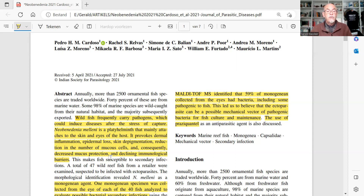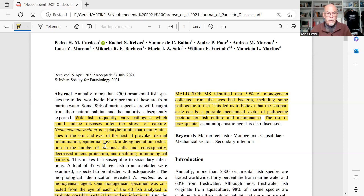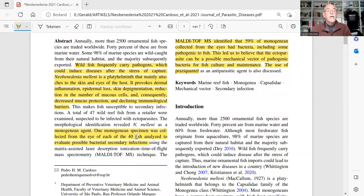Neobenidinia causes decreased mucus production and declining immunological barriers — of course creating a risk of getting other infections after this skin fluke infection. Specimens were collected from the eye of each of the 40 fish analyzed to evaluate possible bacterial secondary infections.